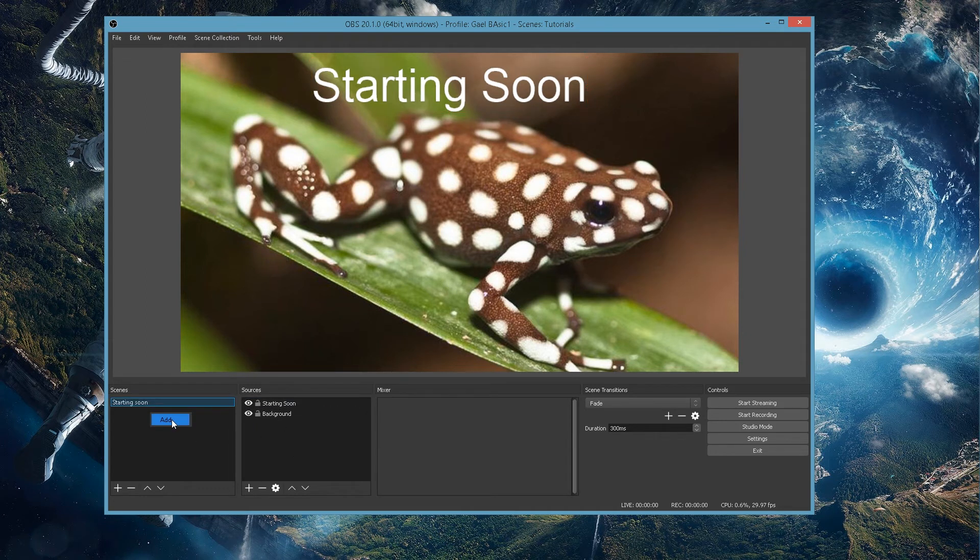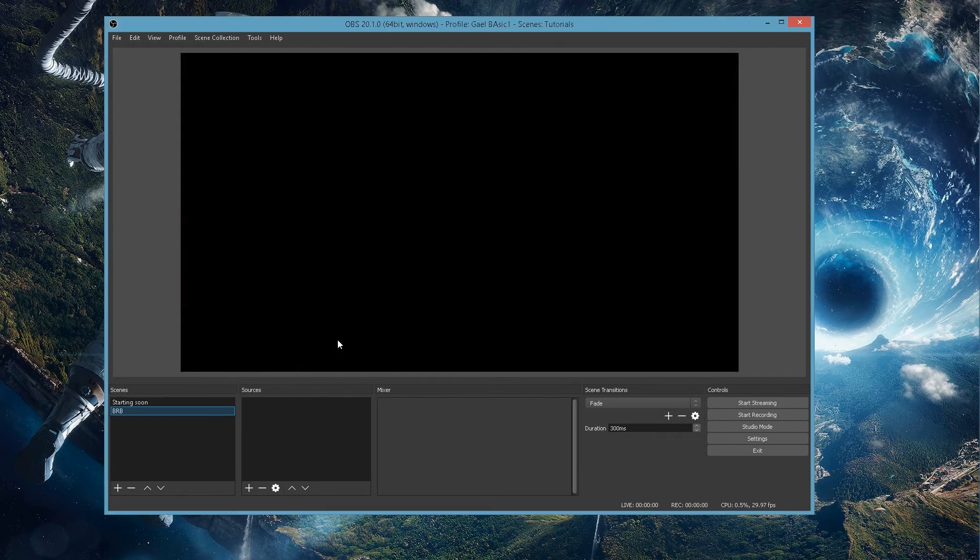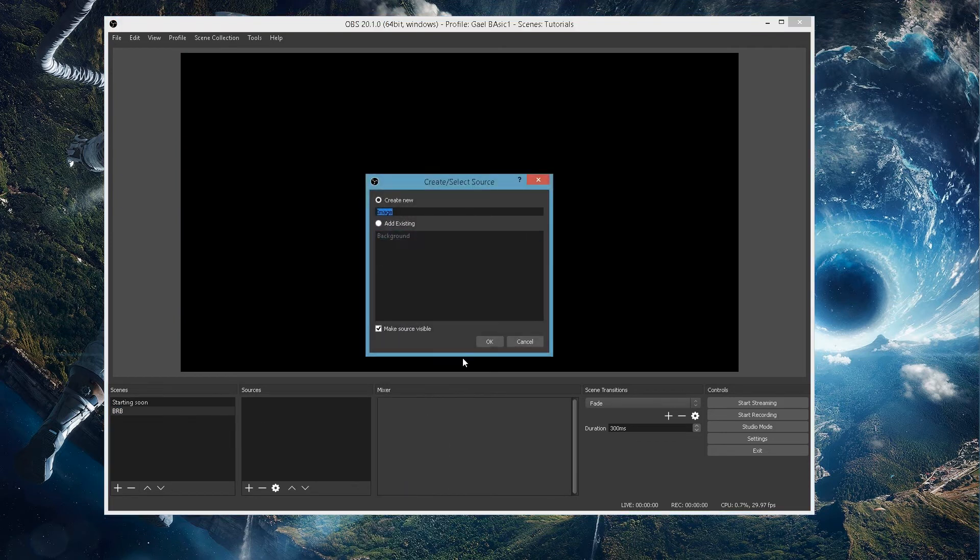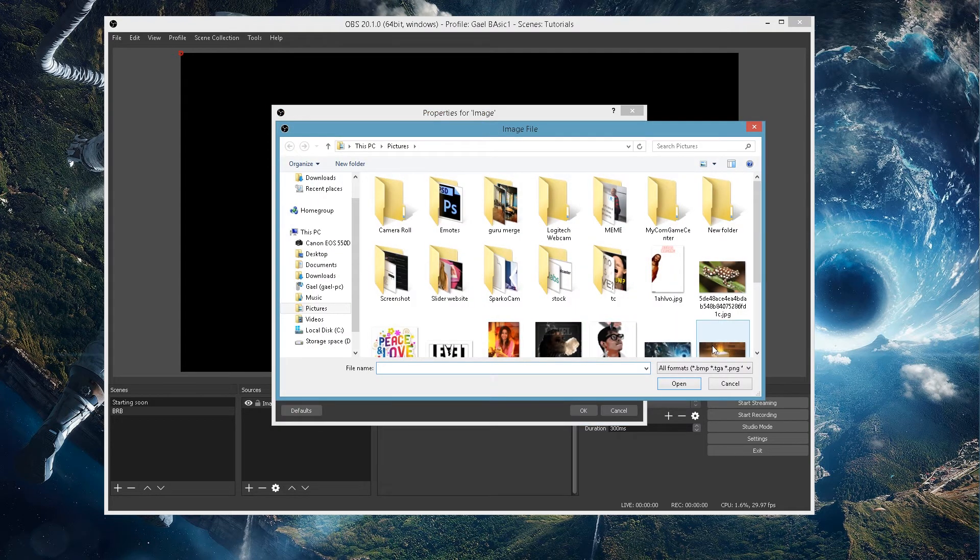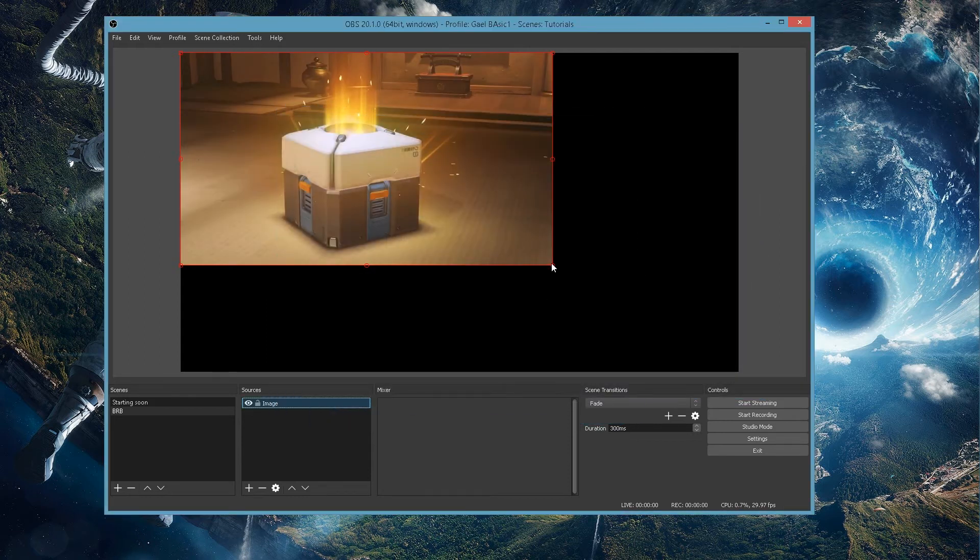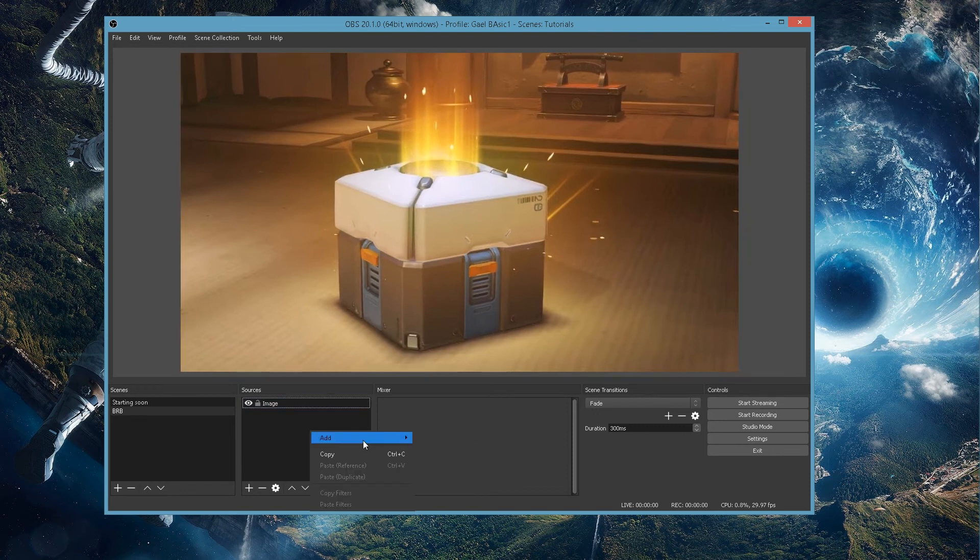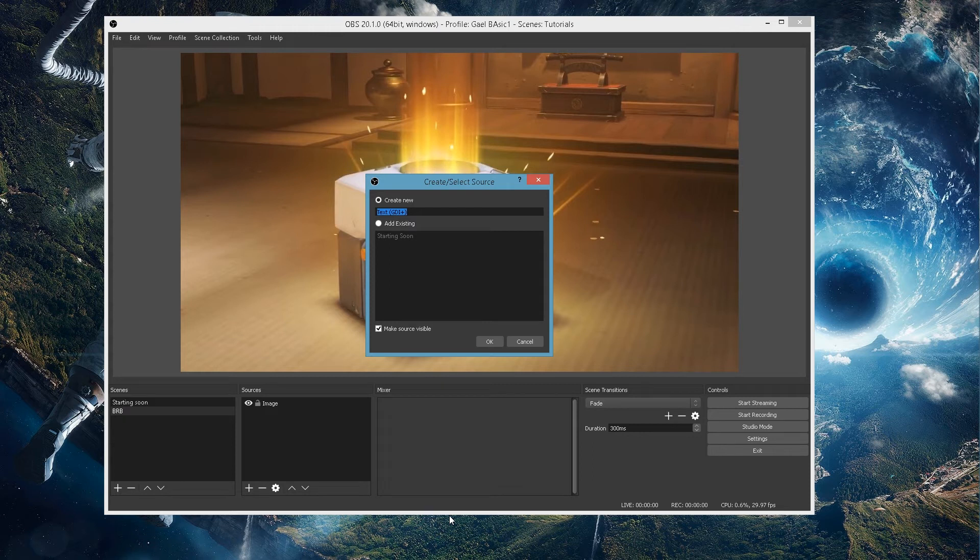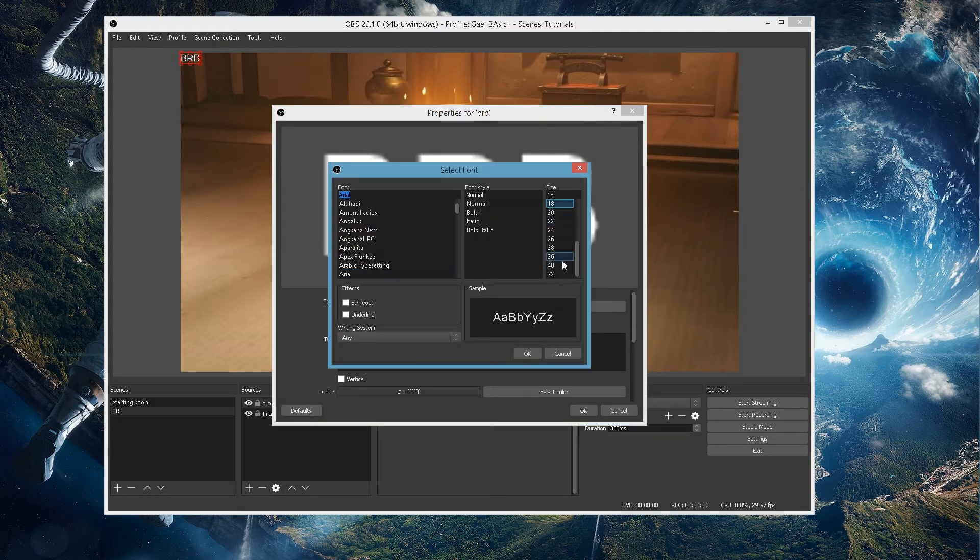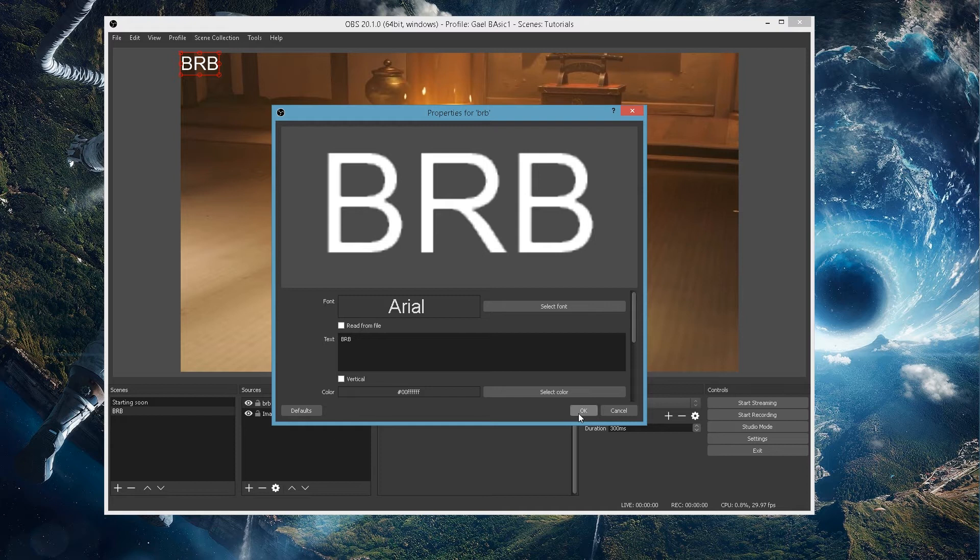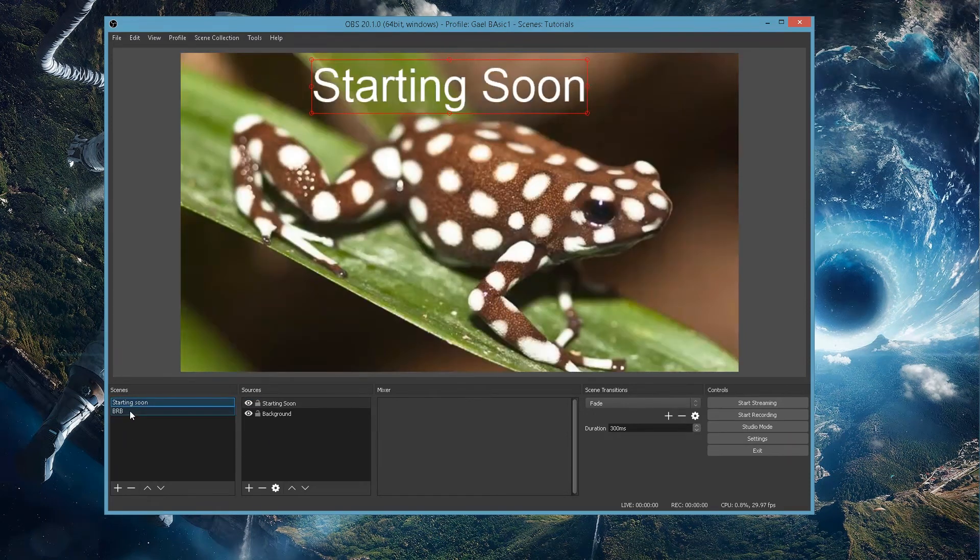Now, if I want to create another scene, I can just right click add. And this is going to be my be right back screen. Let's call it BRB. And now I can do the same thing. It's just examples. You have to do the exact same thing. It's like an Overwatch loot box picture. It's going to be the same thing. And the text is going to be BRB. Make sure it's going to be BRB. Go select font. Make it larger. This is like a longer tutorial than what I intended.